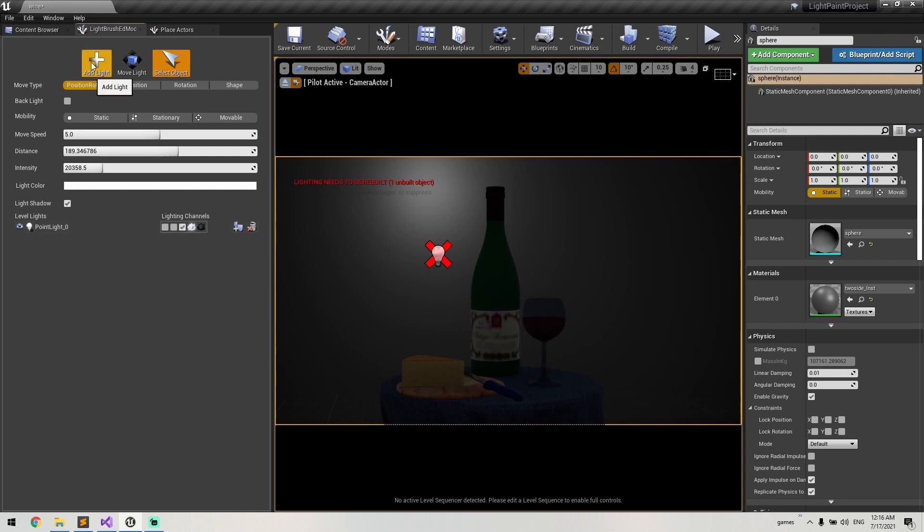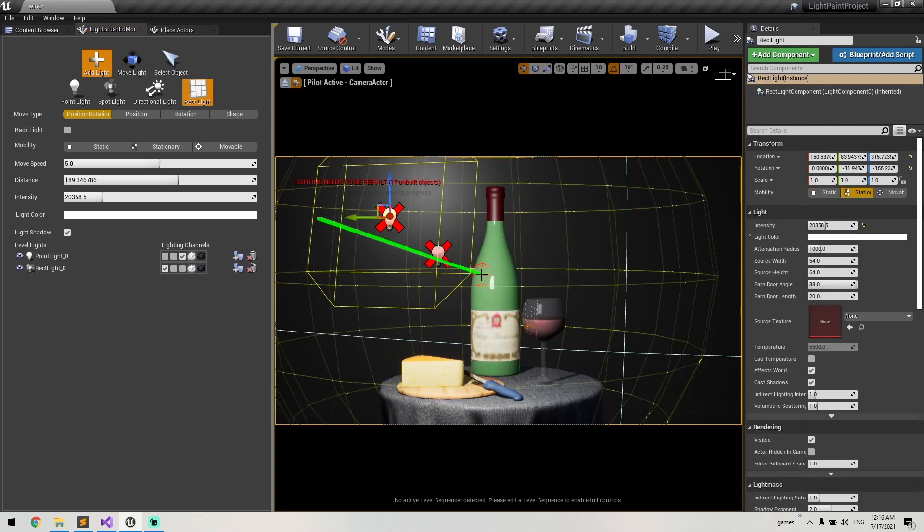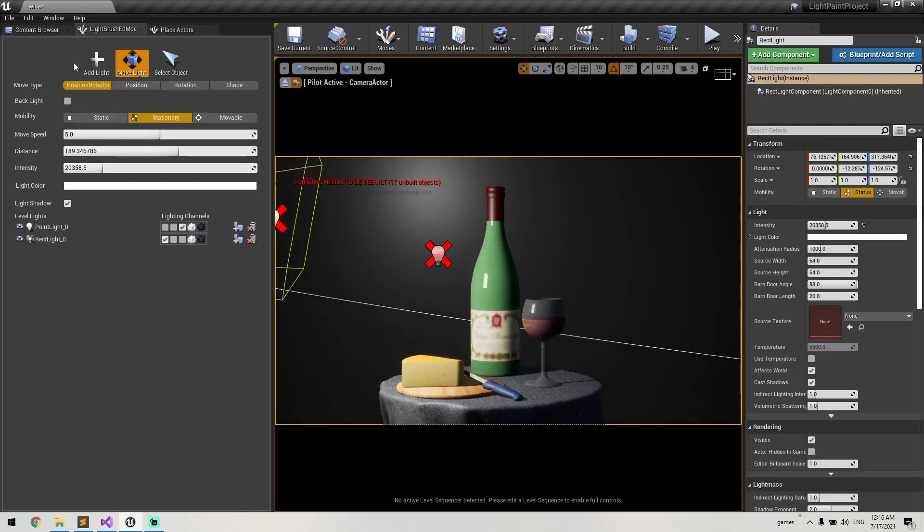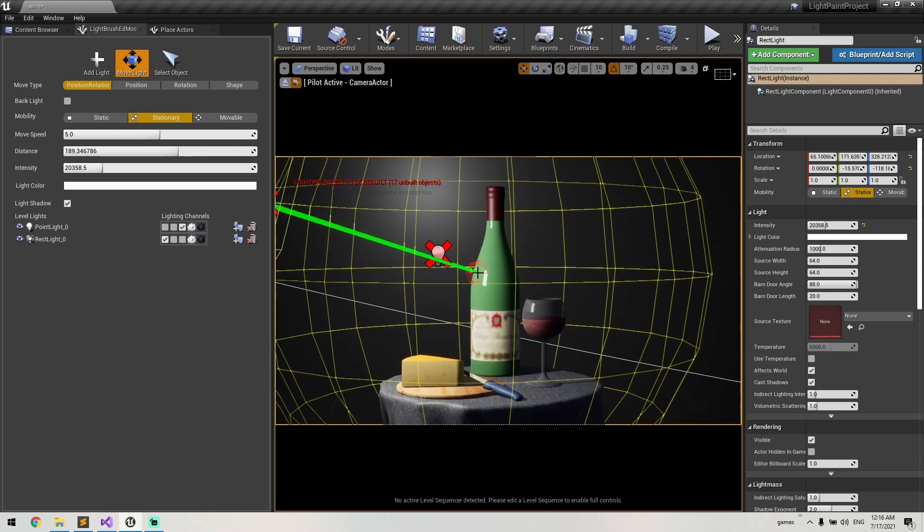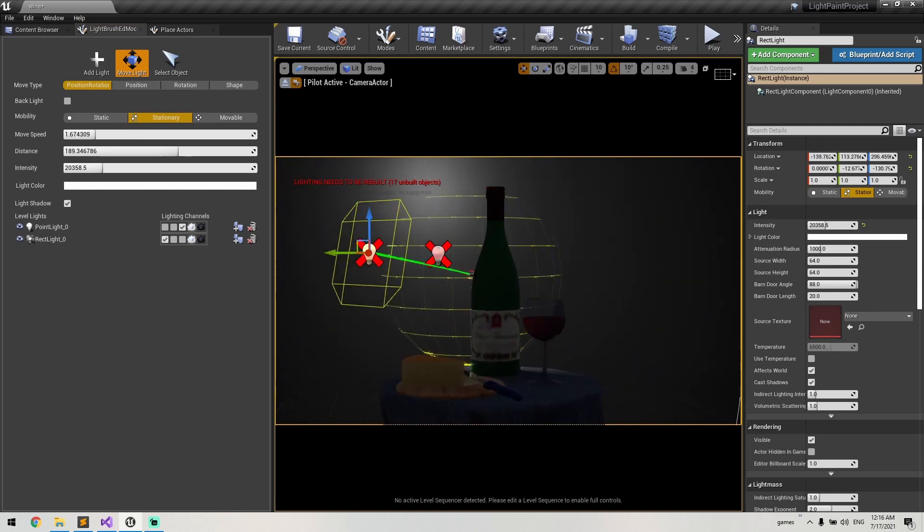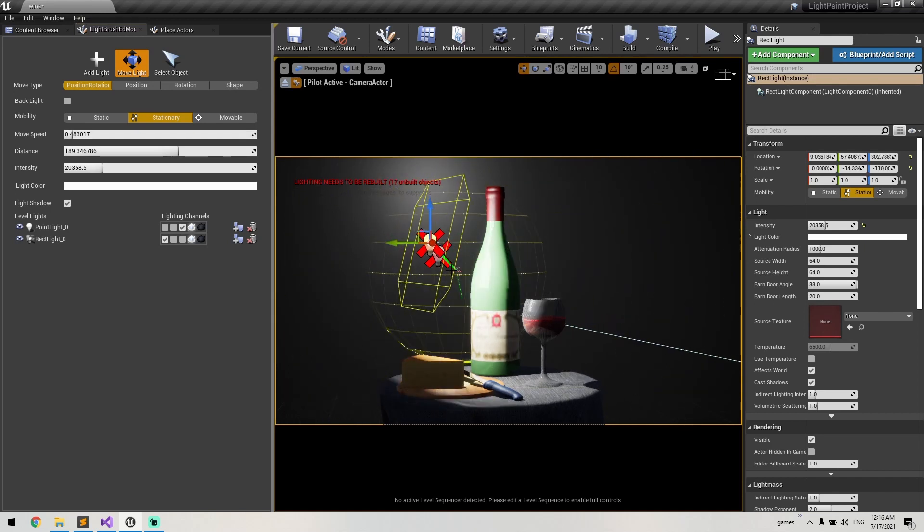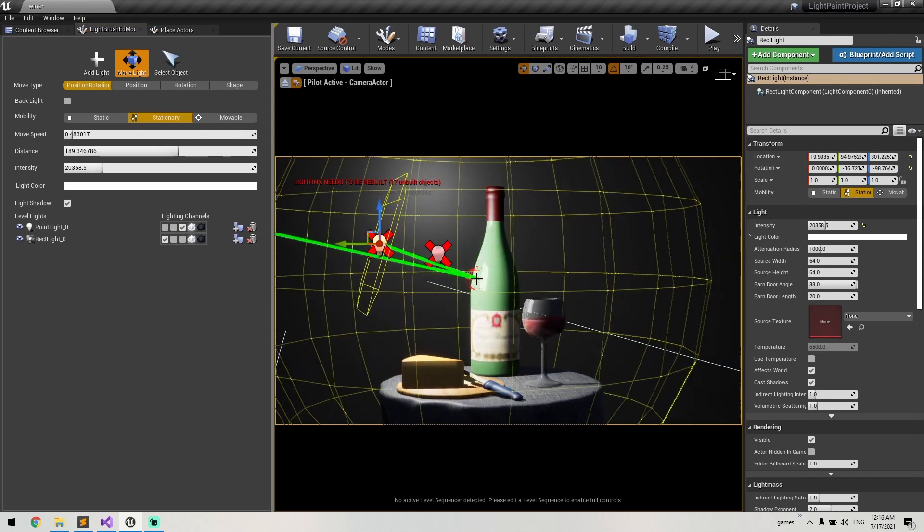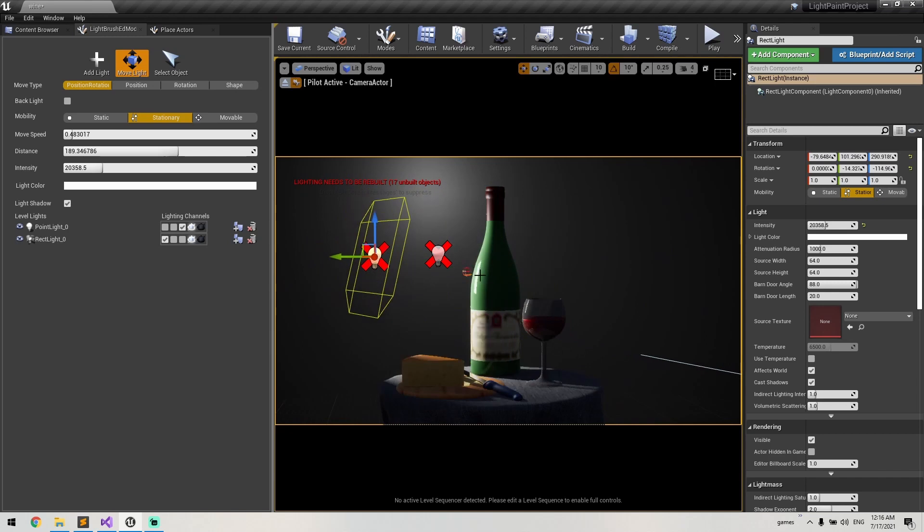Let's add some highlight here. I just click add light and drag to where I want to have the light highlight. So I decrease the move speed to have more control over where I want to put that highlight.